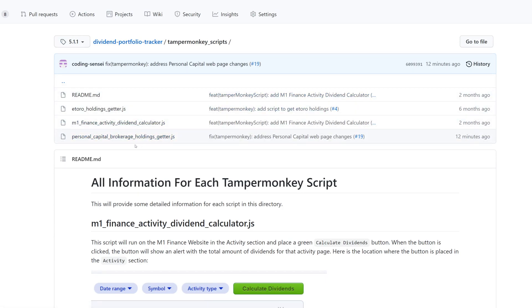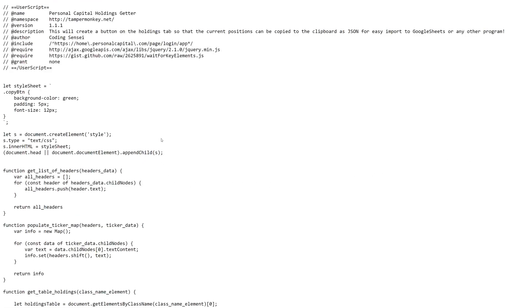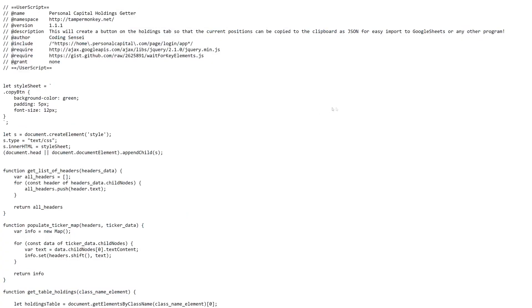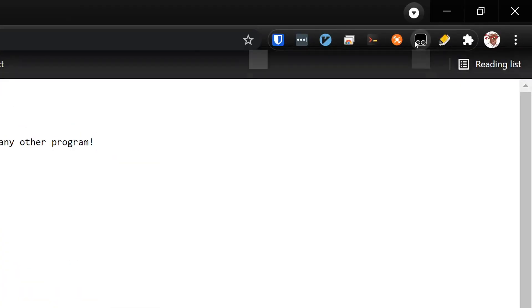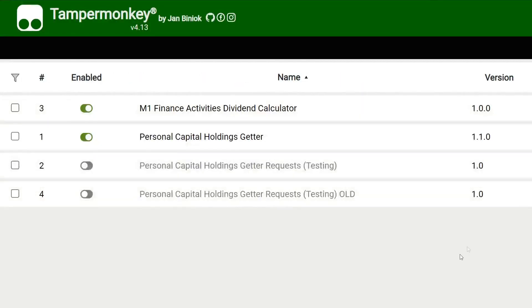You'll click Raw, and then go ahead and do Ctrl+A, then right-click Copy. At this point you're gonna want to go to the top right, you're gonna click on Tampermonkey, and you're gonna click Dashboard. This is gonna bring up the dashboard for Tampermonkey.